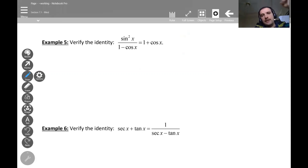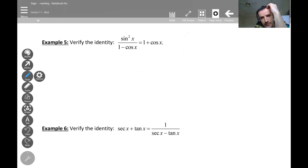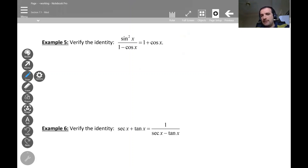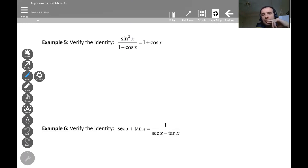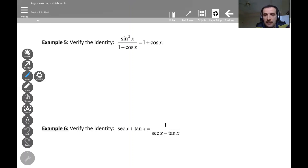Secant x over one minus cosine x is equal to one plus cosine x. If you see this one minus cosine, you should automatically remember that you need to multiply both top and bottom by the conjugate of the bottom. The conjugate of one minus cosine is one plus cosine.